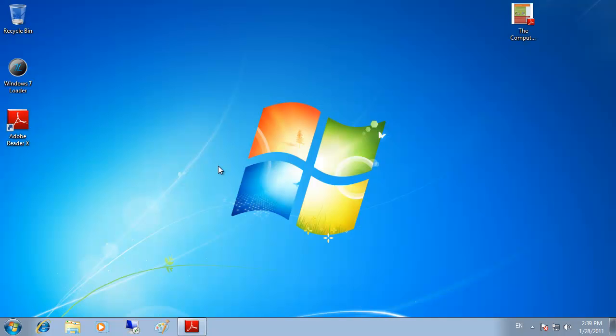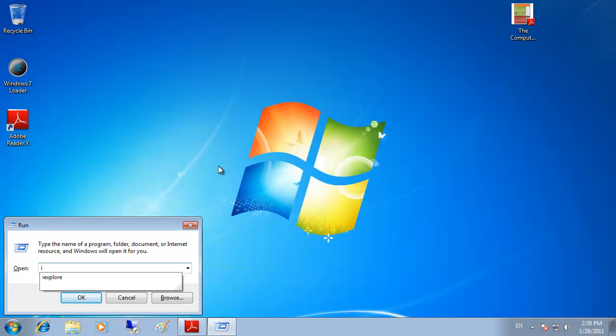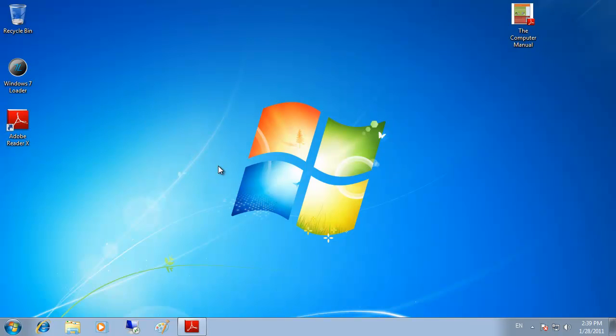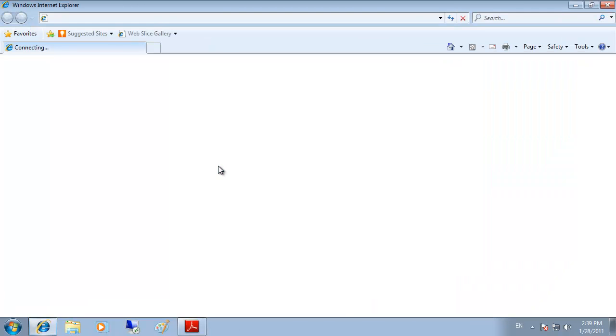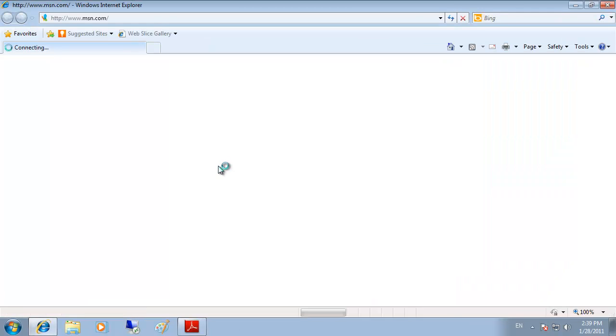we can run Internet Explorer and we can copy a picture from the internet and paste it into Paint.